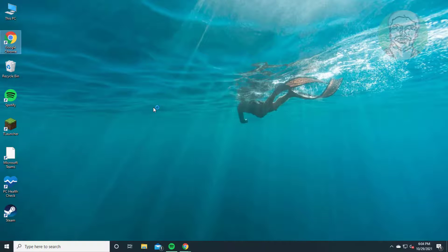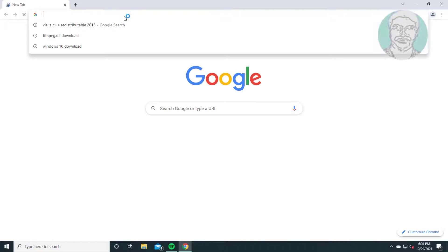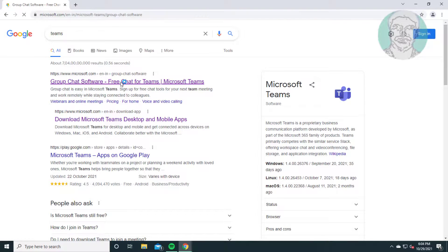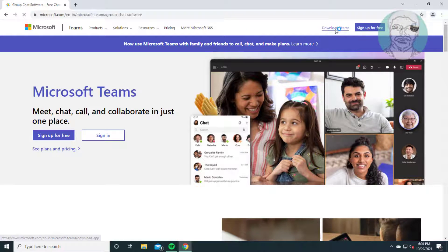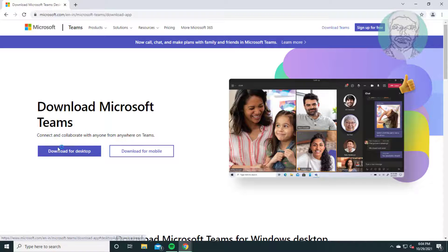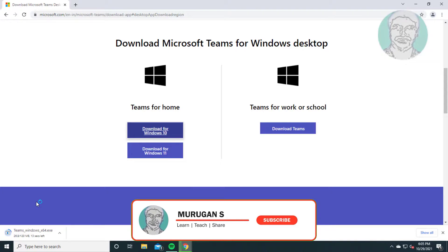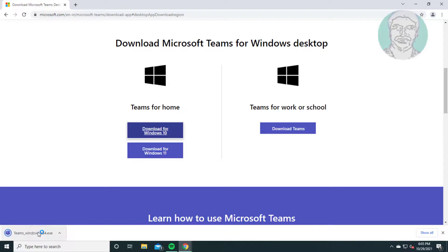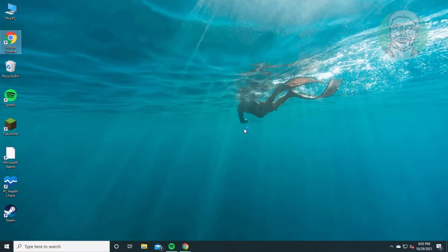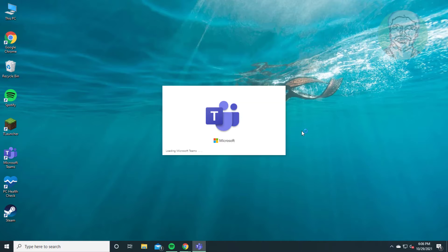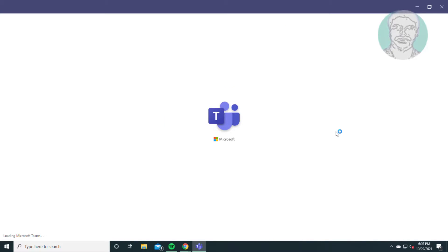Open any browser and type Teams in the browser search bar. Click Download for Windows 10 and proceed through the download prompts.